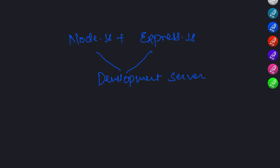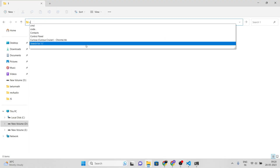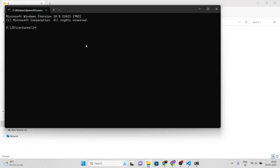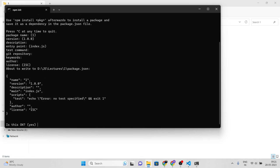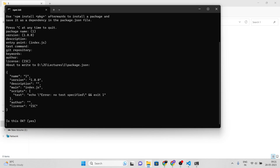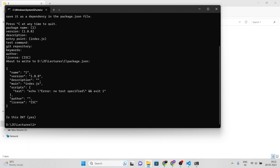To get started, create a new folder for your project and open it in your text editor. Then open your terminal or command prompt and navigate to the project folder. Once you are in the project folder, type npm init to create a new npm package for your project and follow the prompts to set up the package. Next, install the Express.js framework by typing npm install express in your terminal. This will download and install the framework and its dependencies.